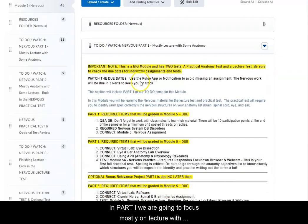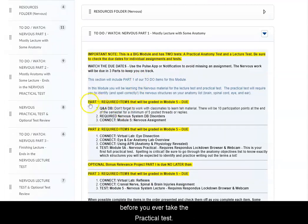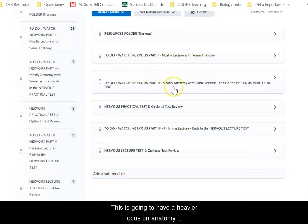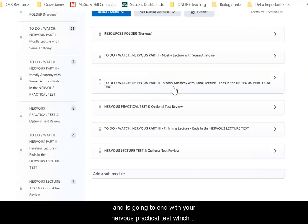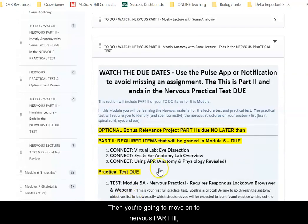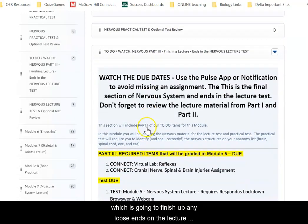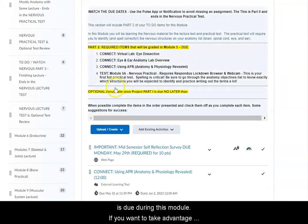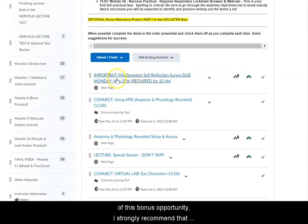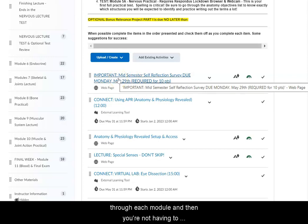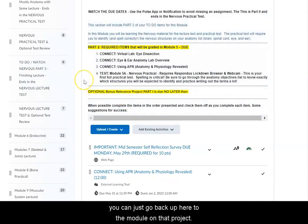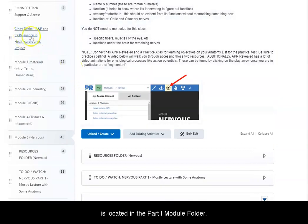In part one we are going to focus mostly on lecture with some anatomy — this is material that you should do before you ever take the practical test. Due dates for specific assignments are always highlighted at the top of each to-do folder. Once you get through nervous part one, you'll move into nervous part two, which will have a heavier focus on anatomy and will end with your nervous practical test. Then you'll move on to nervous part three, which will finish up any loose ends on the lecture material and end with your lecture test. Notice that the first half of your bonus relevance project is due during this module. I strongly recommend that you keep working on it one module at a time so you're not having to build the whole project right before the due date. If you don't remember what needs to go into the project, you can go back to the module on that project.